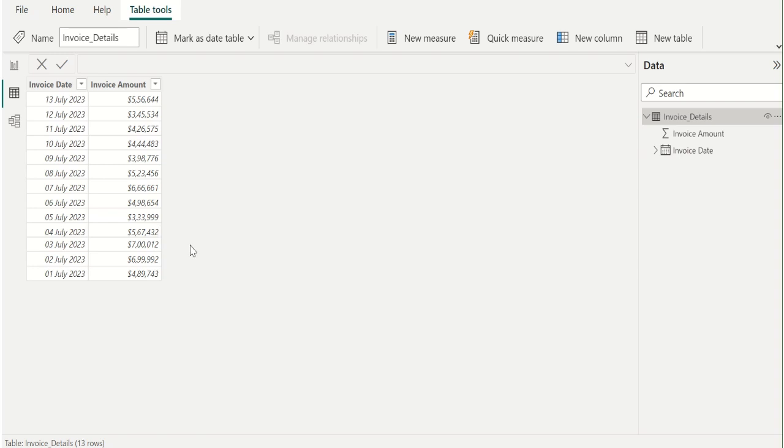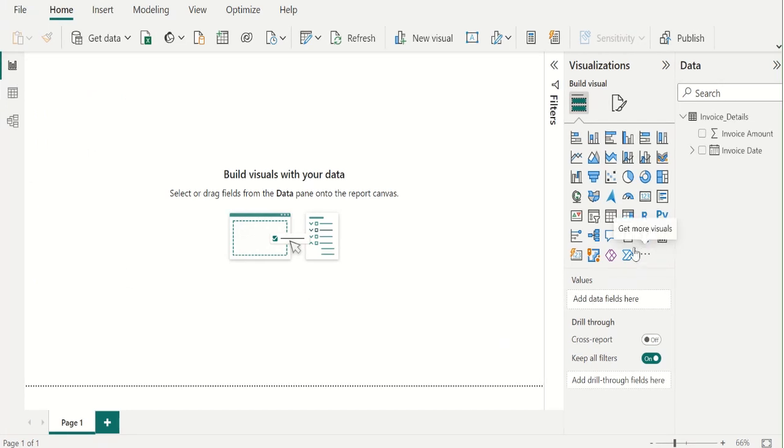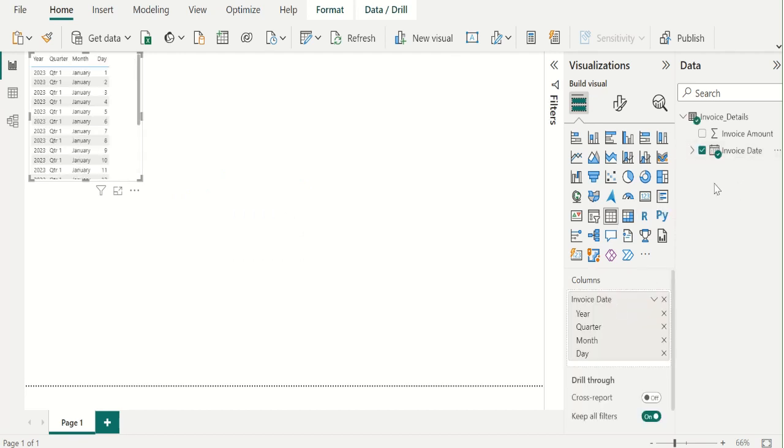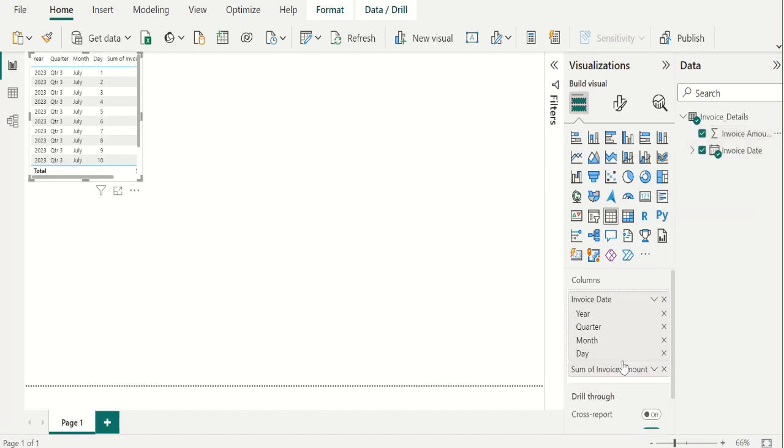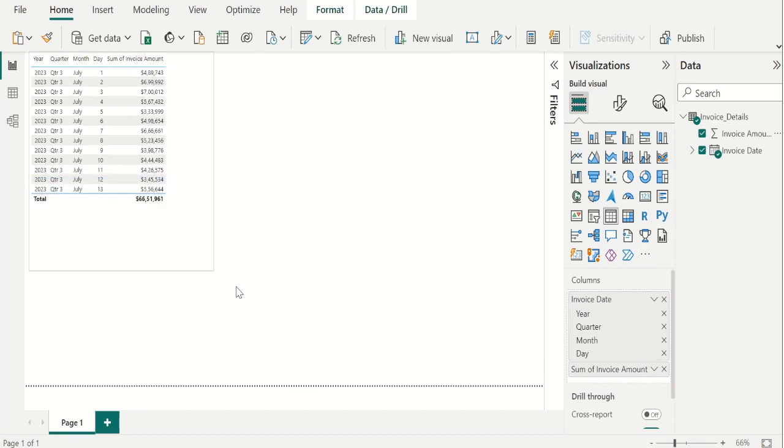Before that, we create a table visual to visualize the data in table format. For that, we go to report view, select table visual from visualization section and drag invoice date and invoice amount from invoice details table and place it in columns field of table visual. We will make this table visual a little bigger.